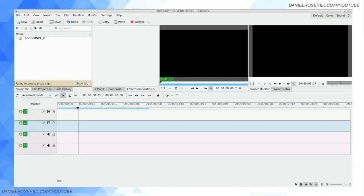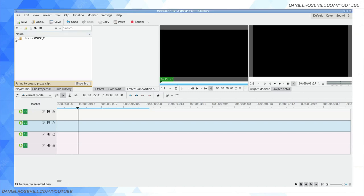Hey guys, welcome back to my YouTube channel. This is Daniel Rosal here. Wanted to do a video today on how to get that typewriter effect going on in CadenLive and a couple of useful things to know regarding titles.